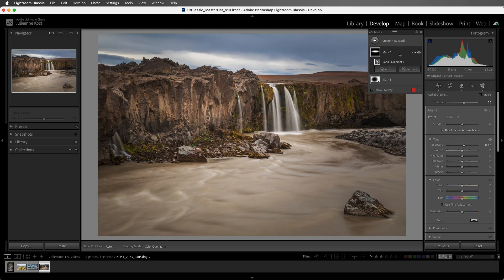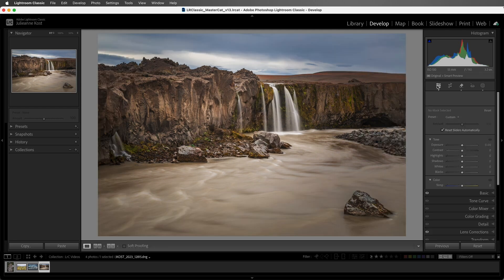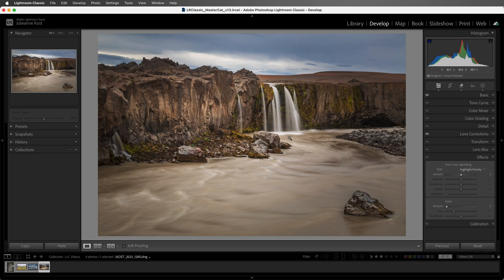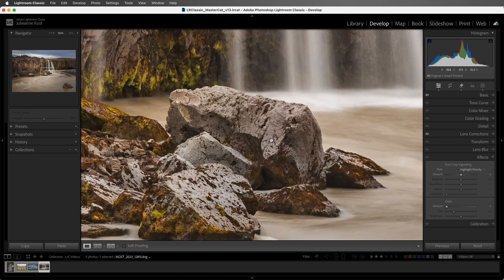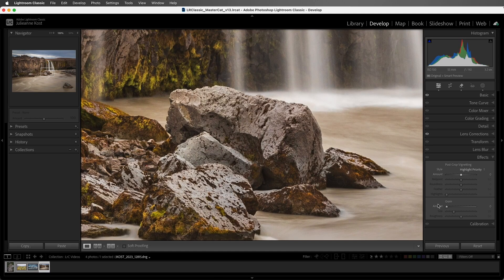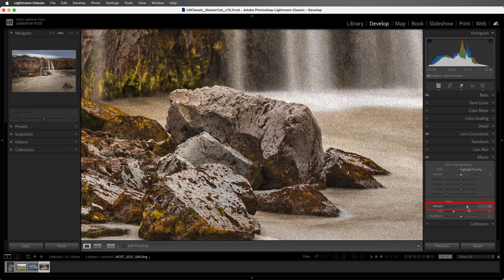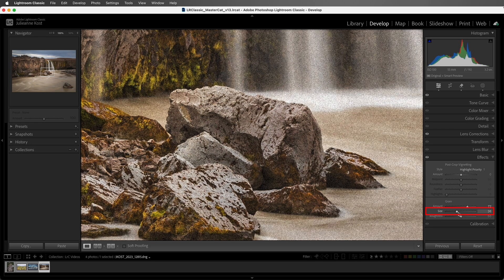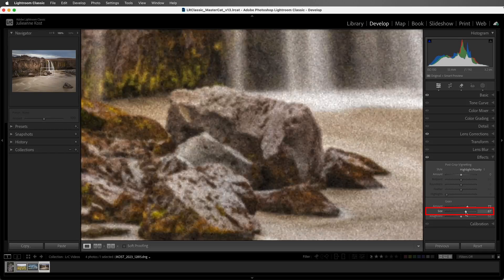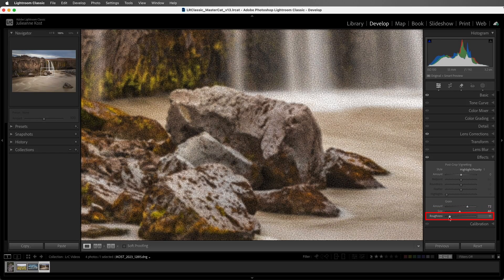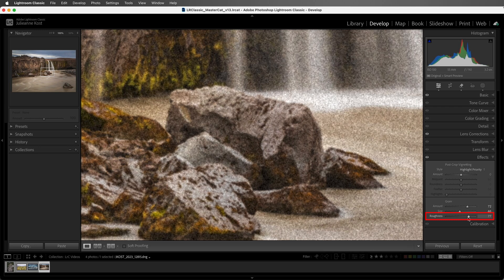Let's return to the Effects panel to add grain to the image. I'll zoom in to 100% to see the effects of the grain sliders more accurately. Then I'll use the Amount slider to control how much grain we add, the Size slider to control how small or how large the grain appears, and then use the Roughness slider to determine whether the grain looks sharp or rougher and more blotchy.